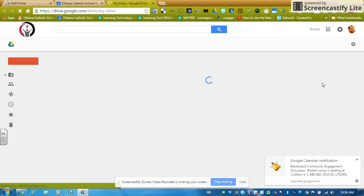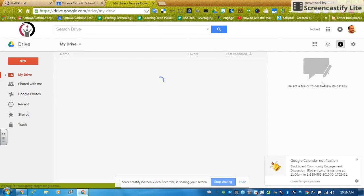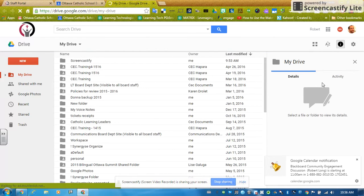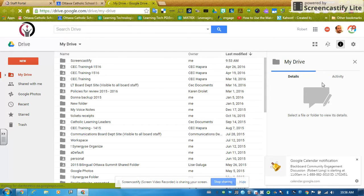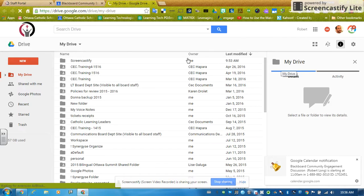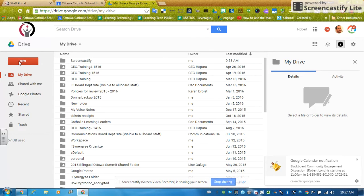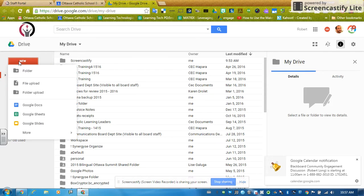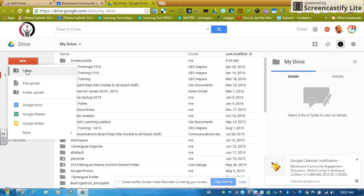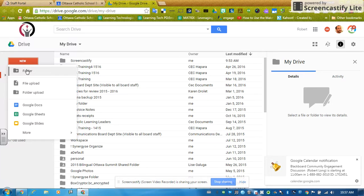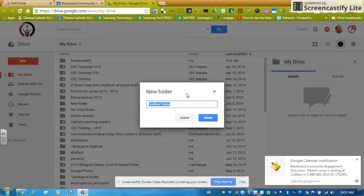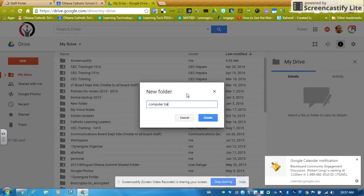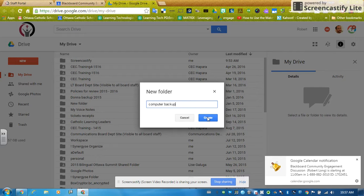Drive is where I'm going to store all my files that are up in the Google Cloud. So I want to create a new folder to store the files I'm going to move from my computer. You can see I already have lots of files up here, but I'm going to go over to New, the big red button. I'm going to click New Folder. So it says folder with a little plus to the left, so I'm going to click that. It's going to say Untitled Folder. I'm going to call it Computer Backup, and I'm going to click Create.